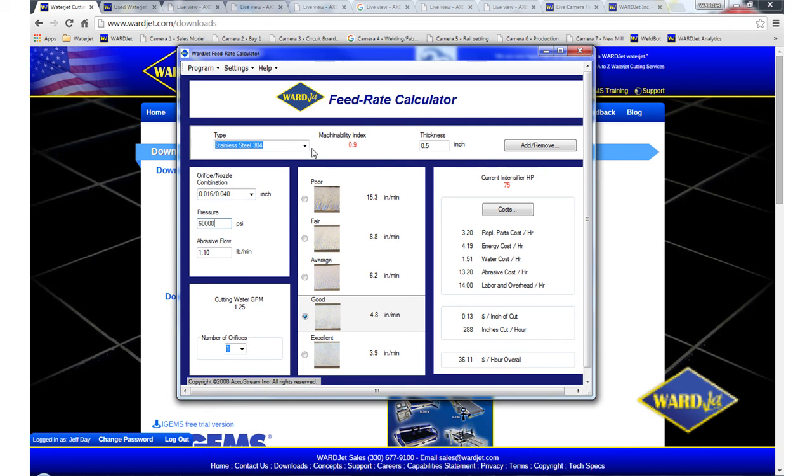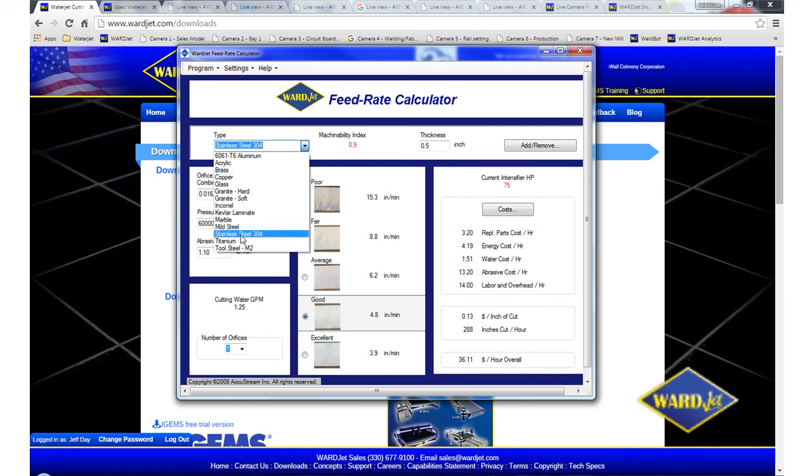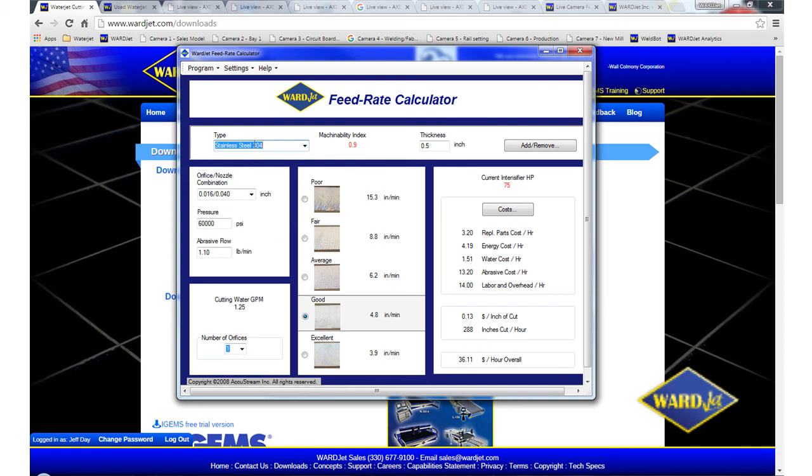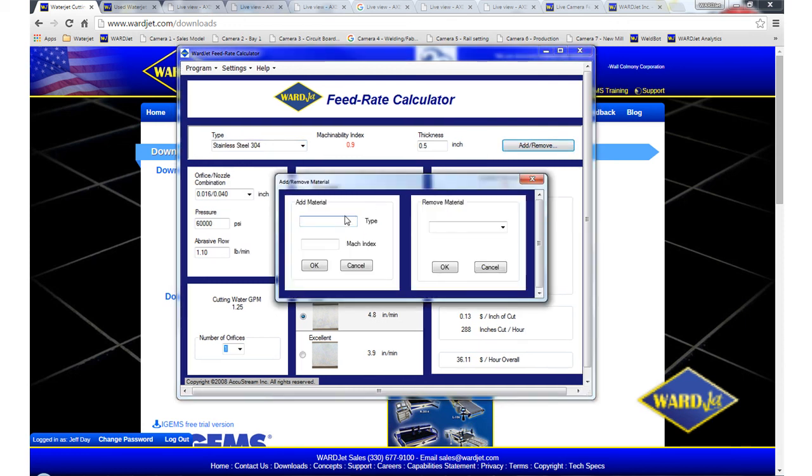And then you can also add materials. So if you've got a material that's not in this list, but maybe you've done some test cuts and you have an idea of what speed it'll cut at, you can click on this add or remove button and type in the name of the material. And then its machinability index.